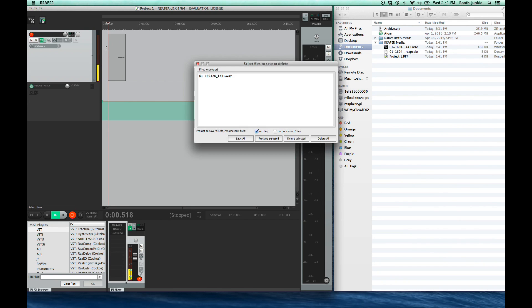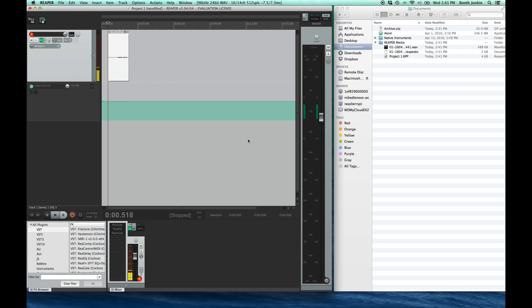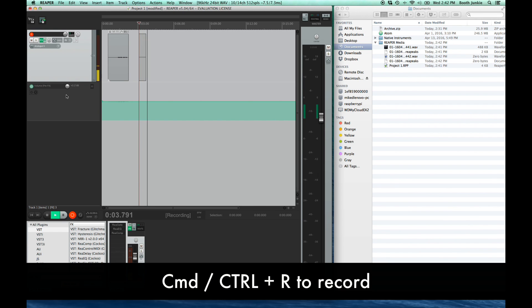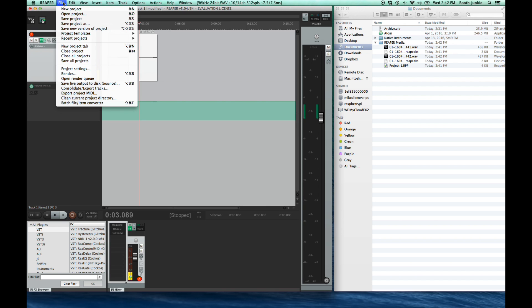Stop. Now Reaper will constantly ask you to save every time you hit stop. So the first thing we'll do is uncheck that on stop checkbox and that way it will just automatically save every single time we hit stop. If you don't, you're going to go crazy. So just uncheck it now and click save all. We'll do it again. Record. Stop.